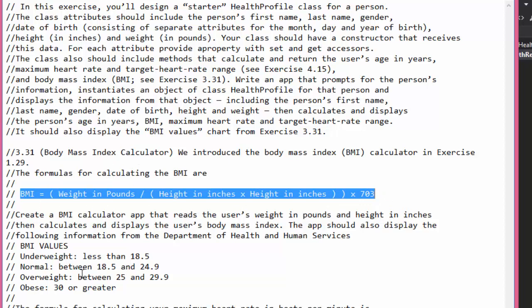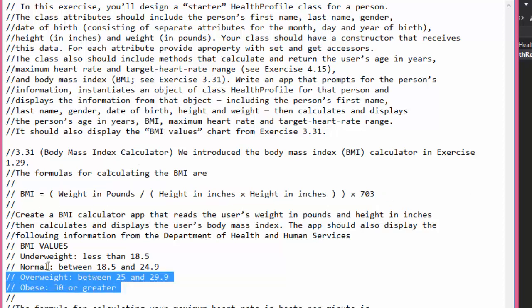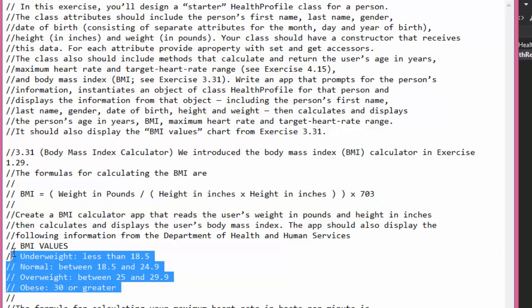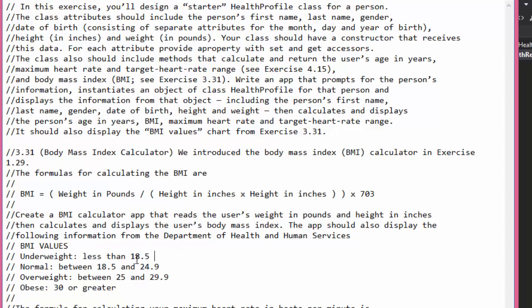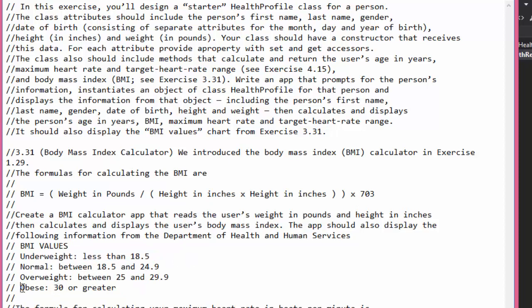Here are the values we will be displaying depending on what the BMI will be. If it's under 18.5 we will display that the person is underweight. If it's over 30 we will display that a person is obese.